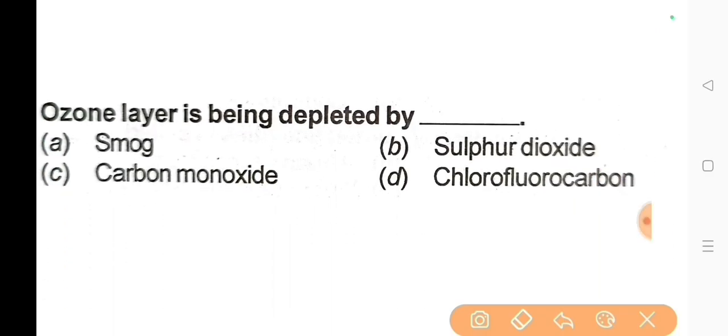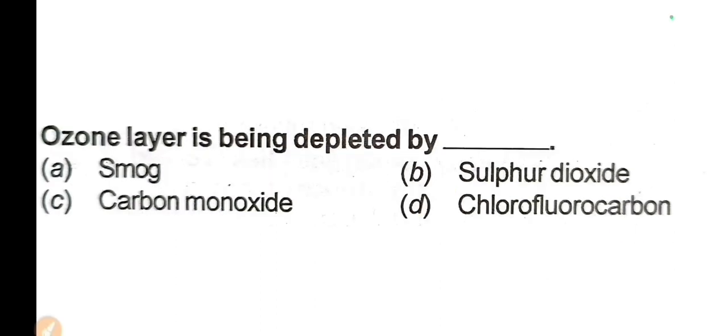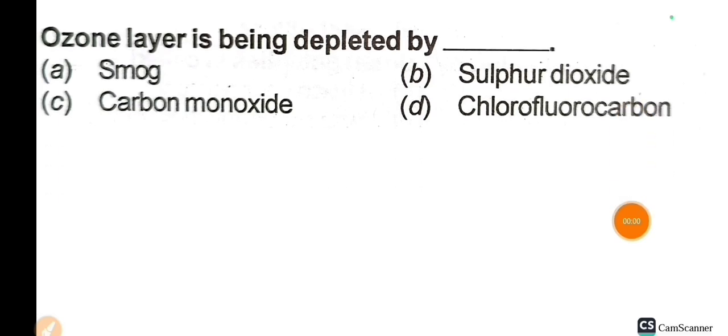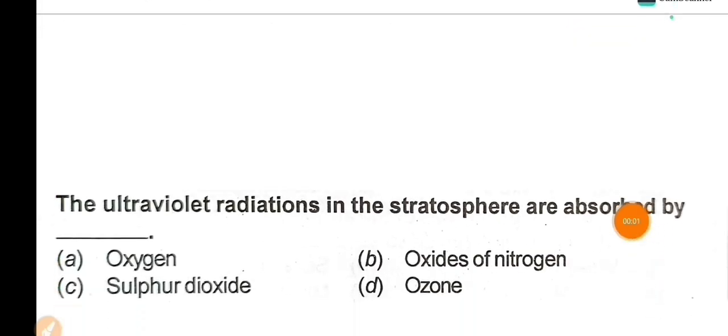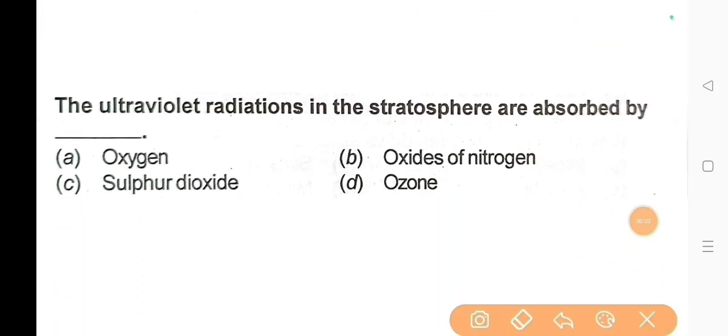Next question: The ozone layer is being depleted by? The correct answer is Option D: Chlorofluorocarbon. Next question: The ultraviolet radiations in the stratosphere are absorbed by? The correct answer is Option D: Ozone.